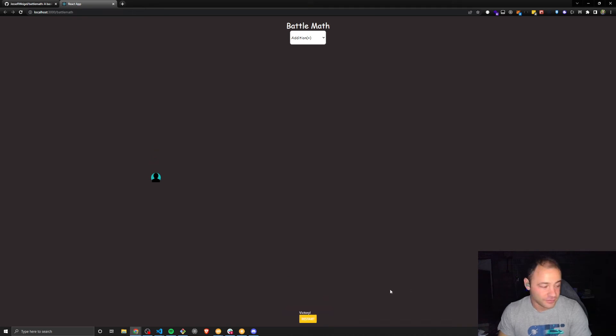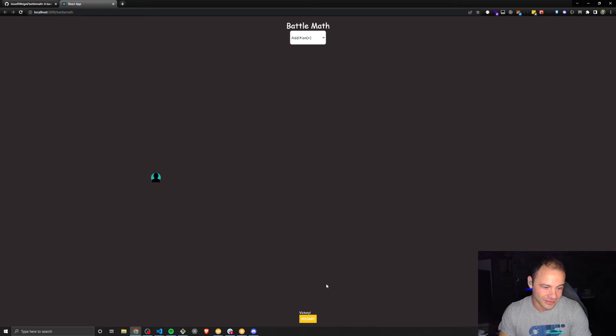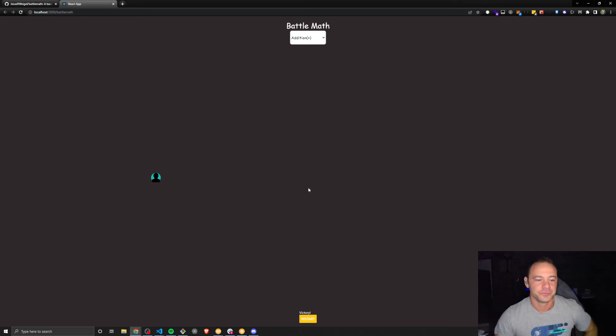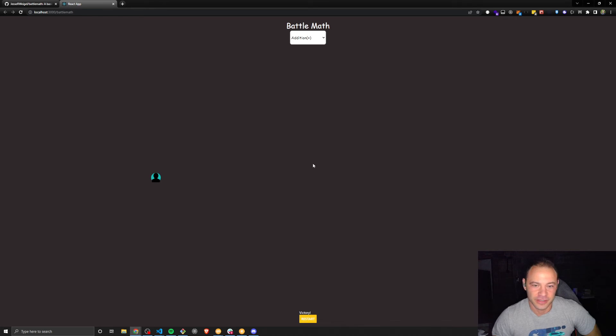All right. And then it says victory really small at the bottom and restart. So you can see the UI needs a lot of work. And I'm definitely open to suggestions on this. I don't have a background in game design. So I'm sure there's a ton of stuff that needs to be taken into consideration and could be done to make it better.